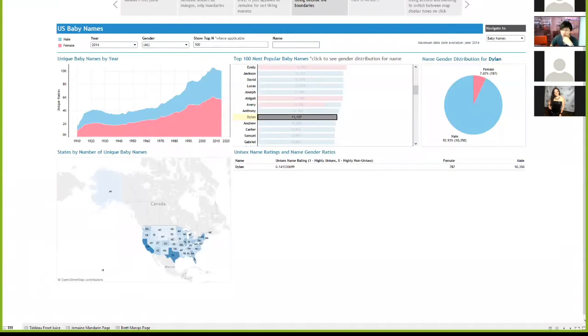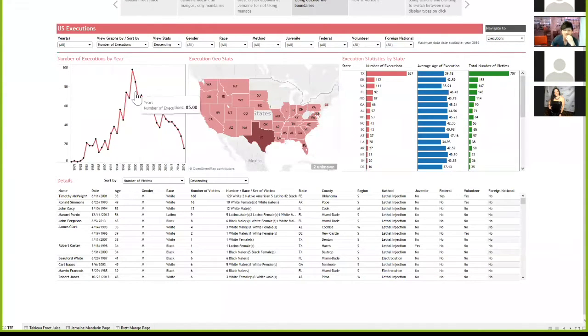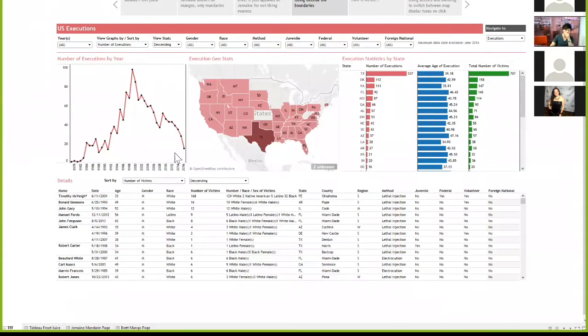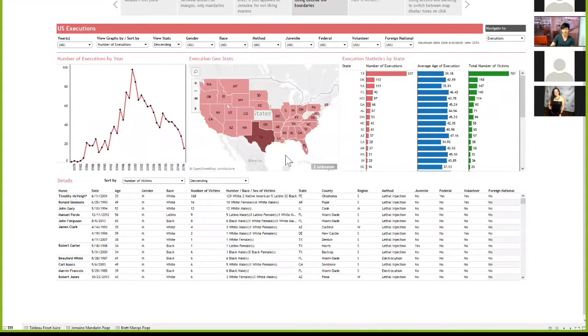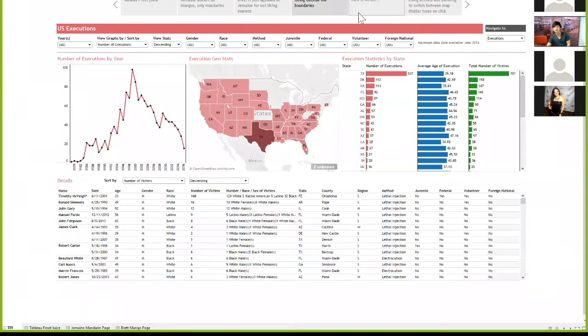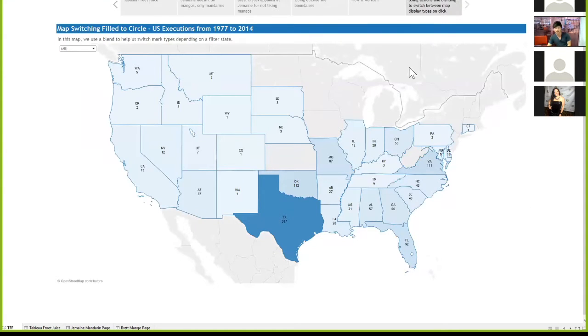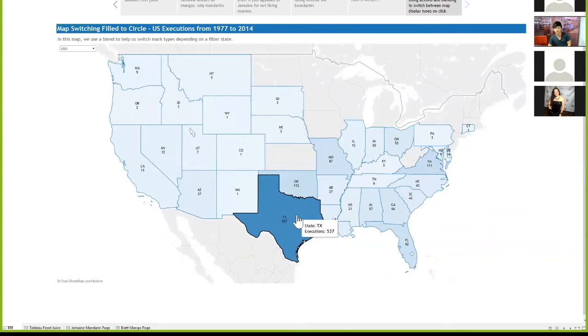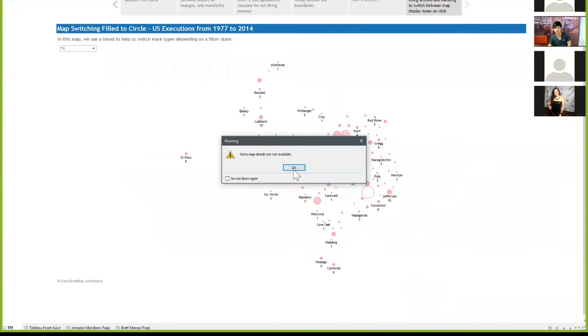Also, if we go to executions, executions have decreased in popularity over the past ten, twenty years. And yeah, I can publish stuff if anyone wants to have a play around with it later. Over here, just my last thing, here's another thing I've done with actions, which lets you switch your map type from a field map to a circle.